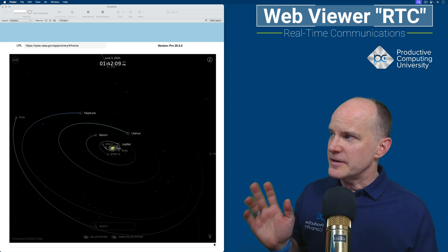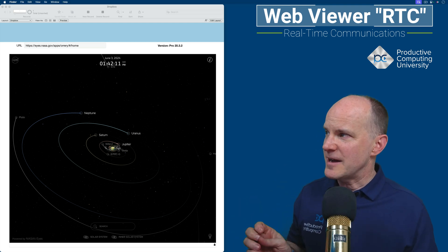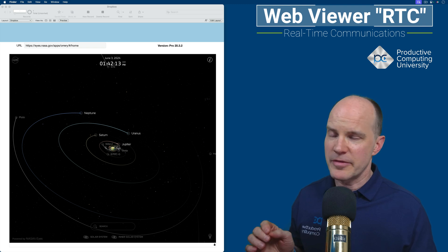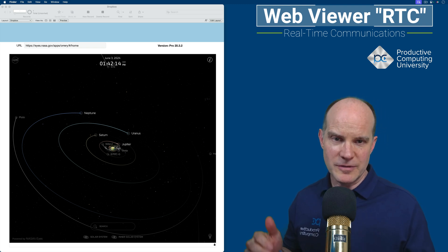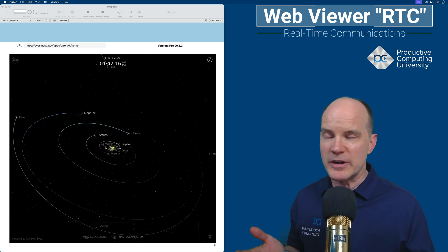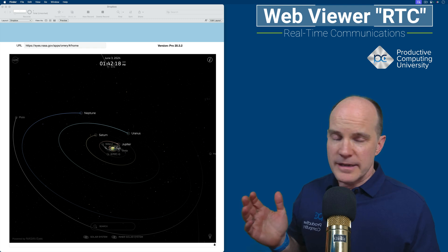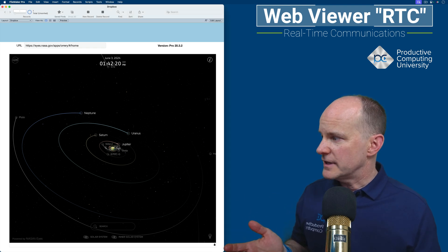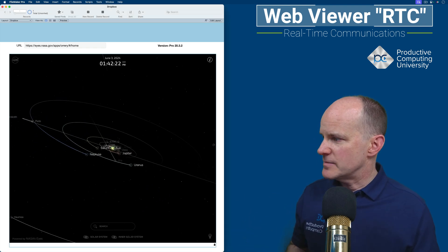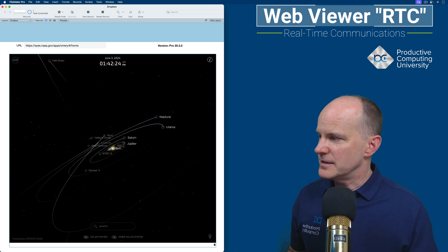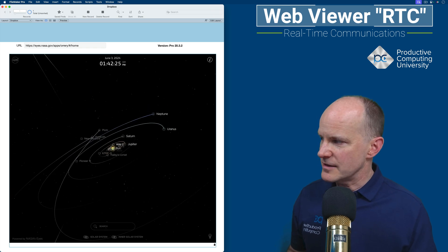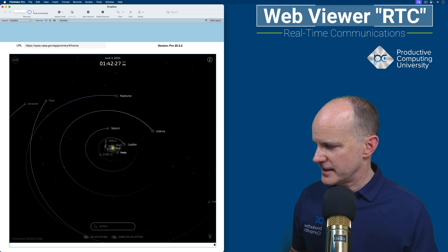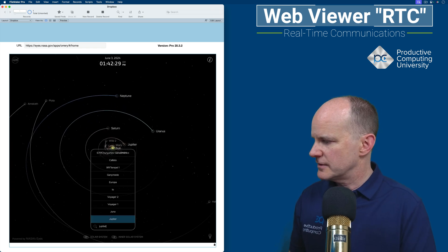First, we have here on the left side of the screen, this is FileMaker Pro version 20.3.2, which correlates with FileMaker 2023. And here I have a web viewer looking at a NASA website, and you can see that it's robust. It allows interaction. I can zoom in. I can find planets for Jupiter, for example.